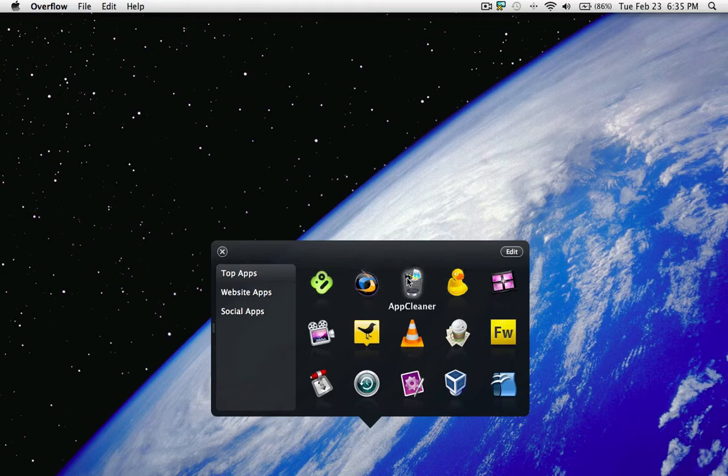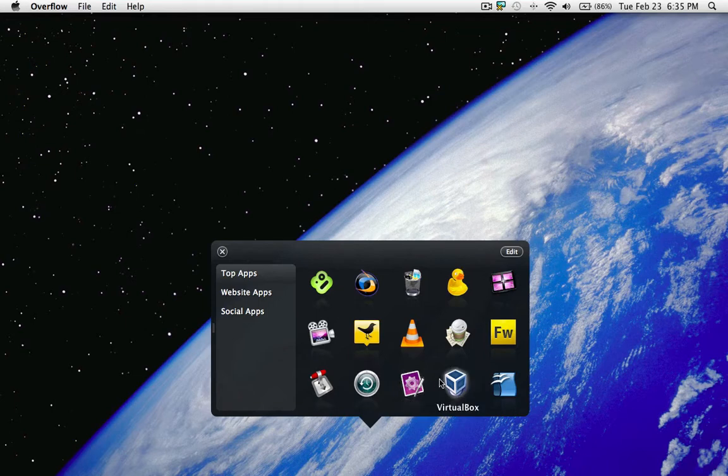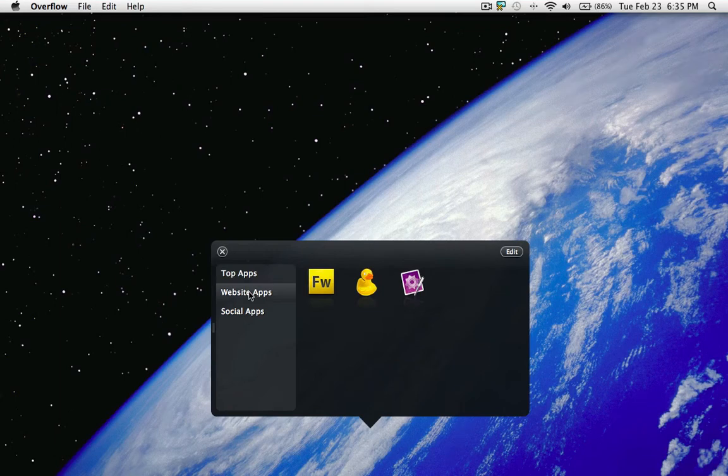Boxy, Crossover, App Cleaner, Cyber Duck, Hyperspaces, Adobe Fireworks, Cram, VLC, TweetDeck, ScreenFlow, Transmission, Time Machine, TextMate, VirtualBox, and OpenOffice.org all in my top apps. I have a website apps section and a social apps section, so that breaks stuff down.